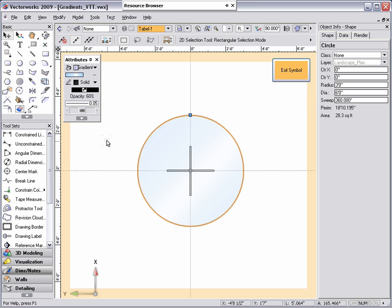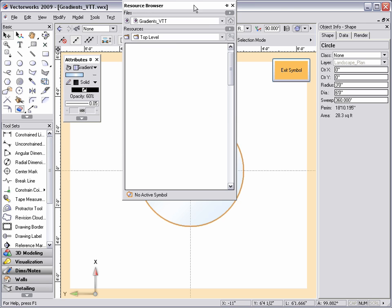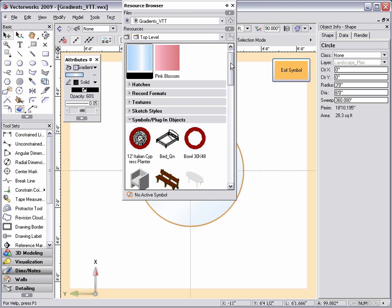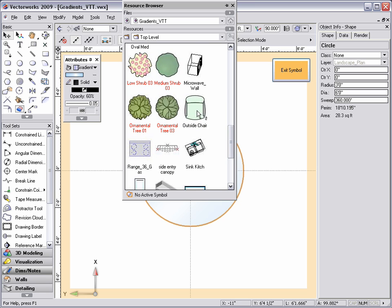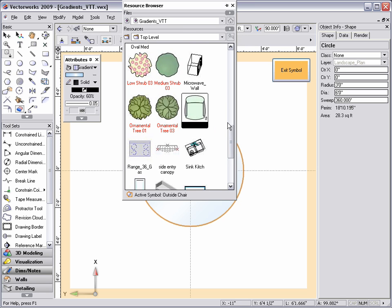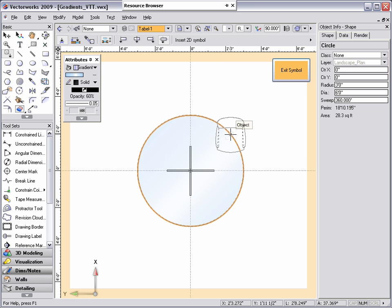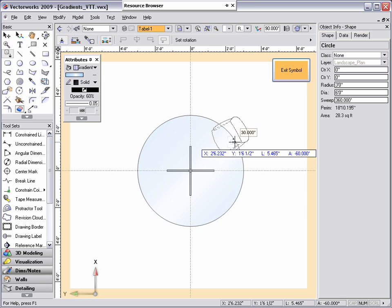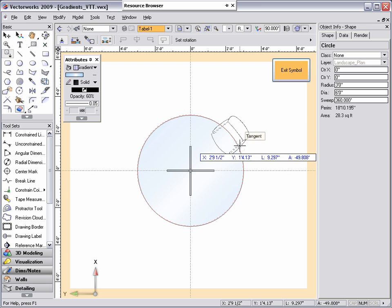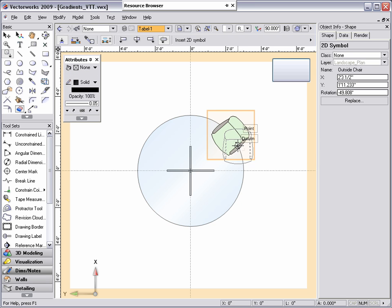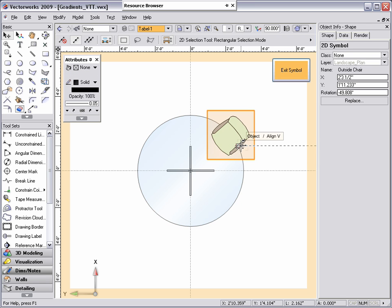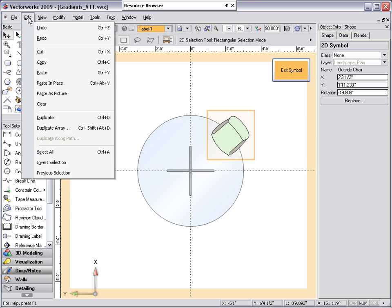Next, I'm going to add some chairs to the table using a chair symbol from the resource browser. Instead of trying to place each chair in the proper location, once I have inserted one, I can use the duplicate array command to easily insert the rest of the chairs.